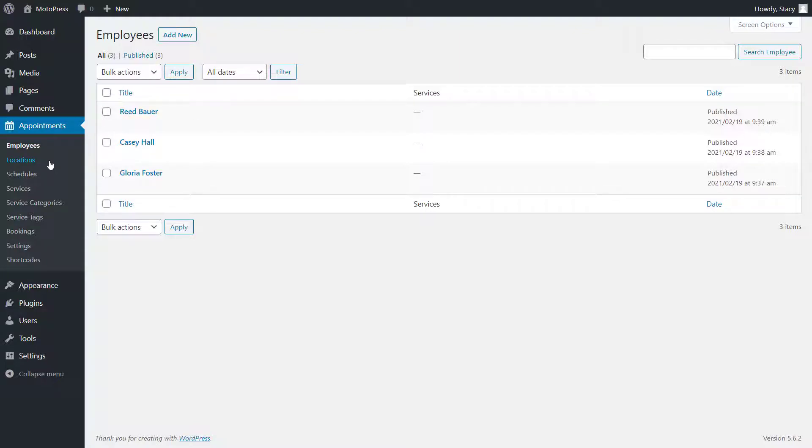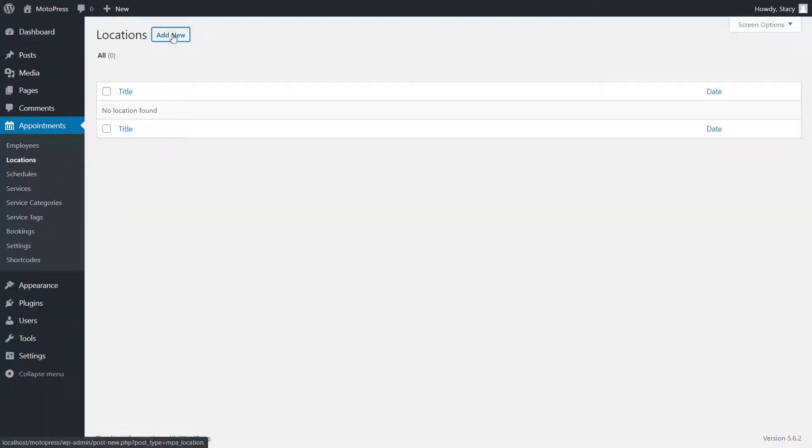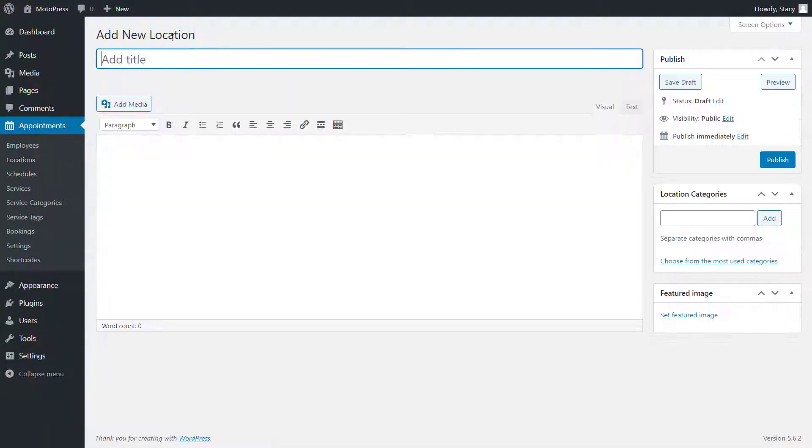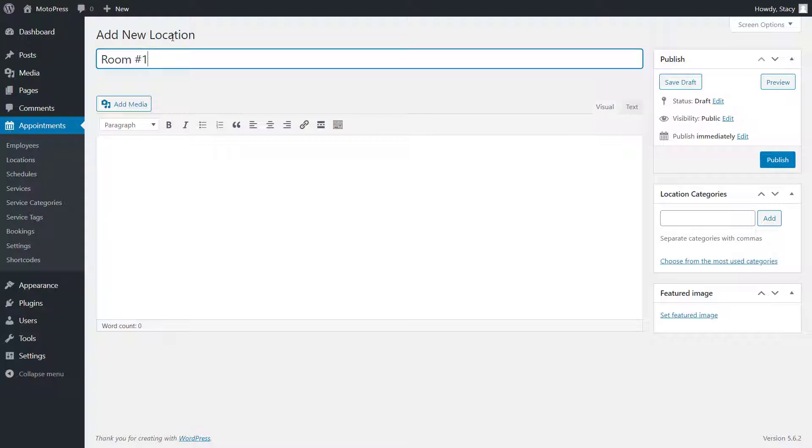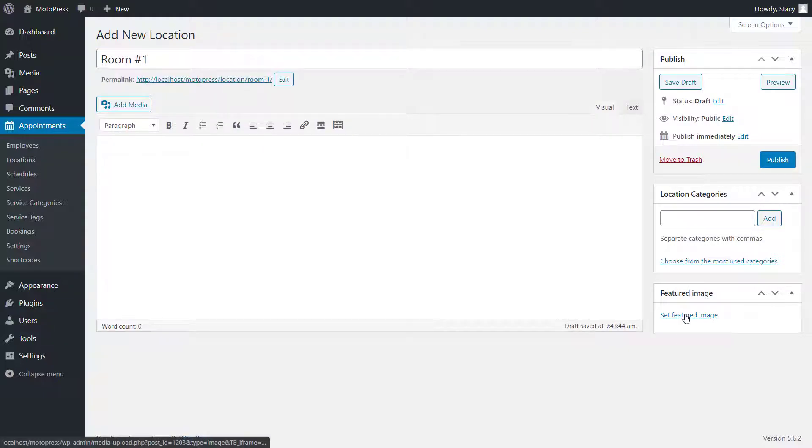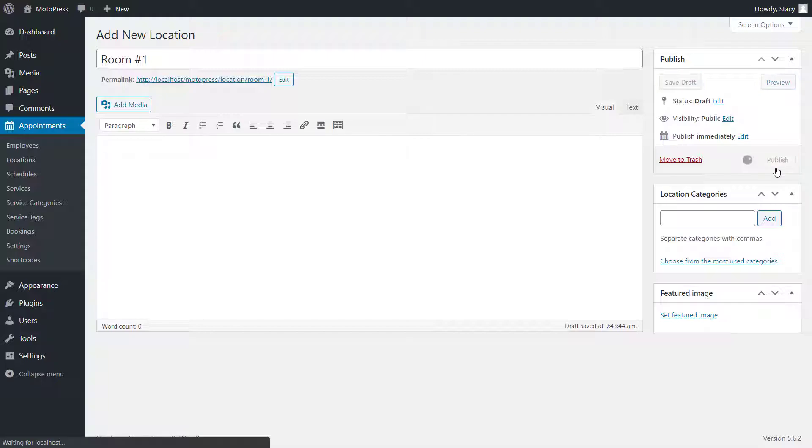After that, add all locations where your services can take place. This can be a city, a building, even a classroom. For each location, we can add a name, description and a featured image.